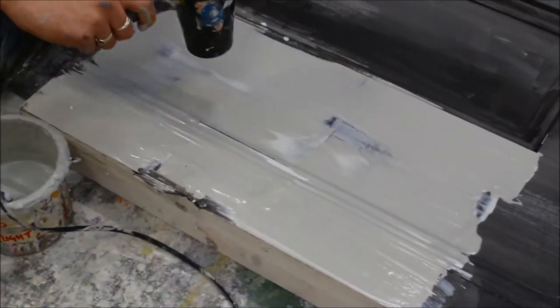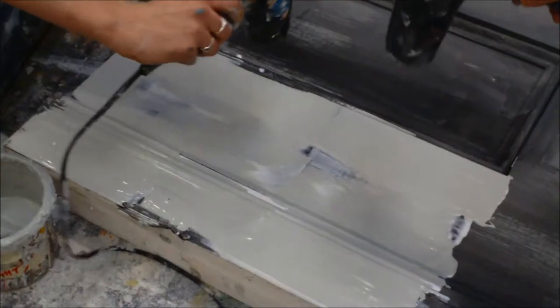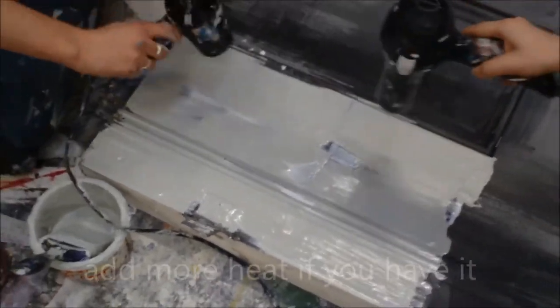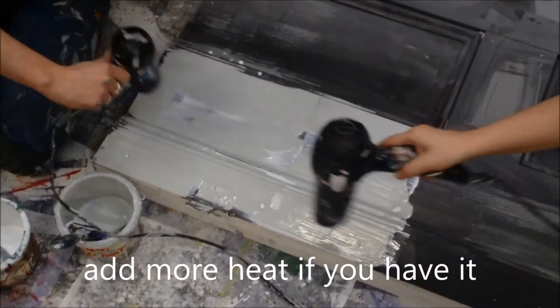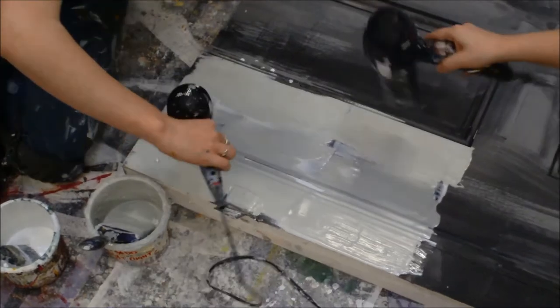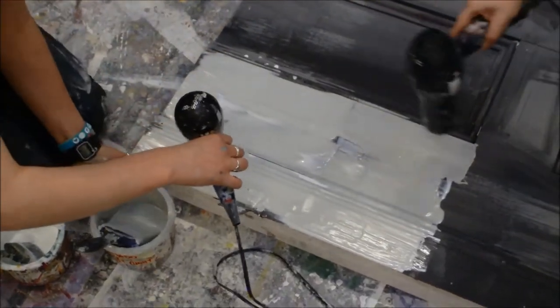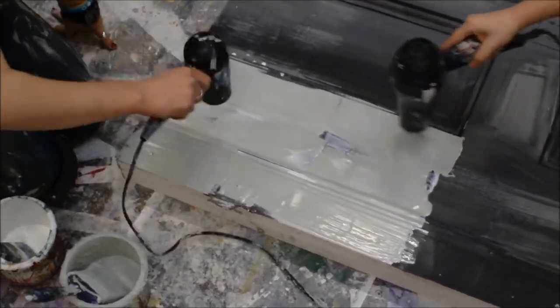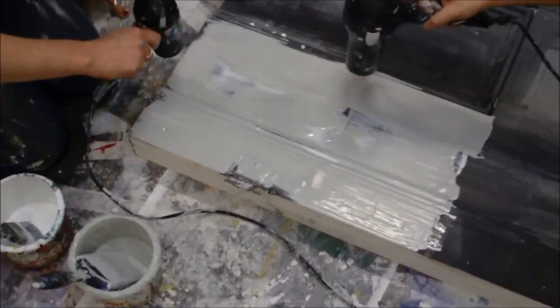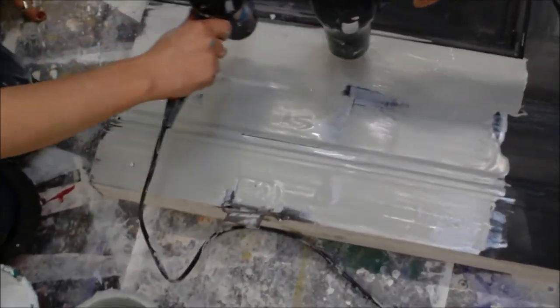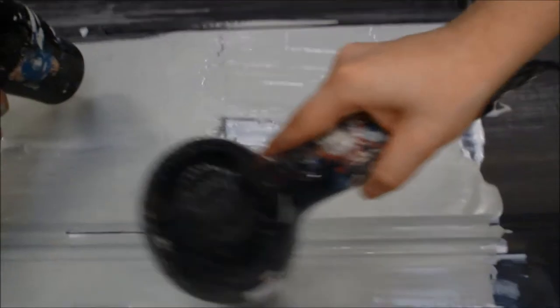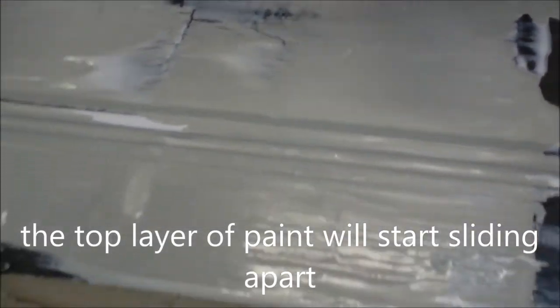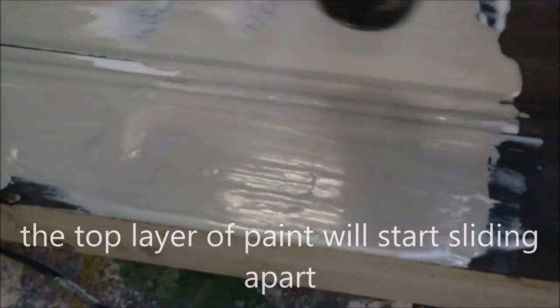If you want you can add another hair dryer to speed up the process. So what is actually happening is you're softening the PVA that was underneath that hadn't quite fully dried. And it starts to move and slide and you can see already there are some cracks developing in the top layer of the paint. And the cracks now start to get slightly larger.